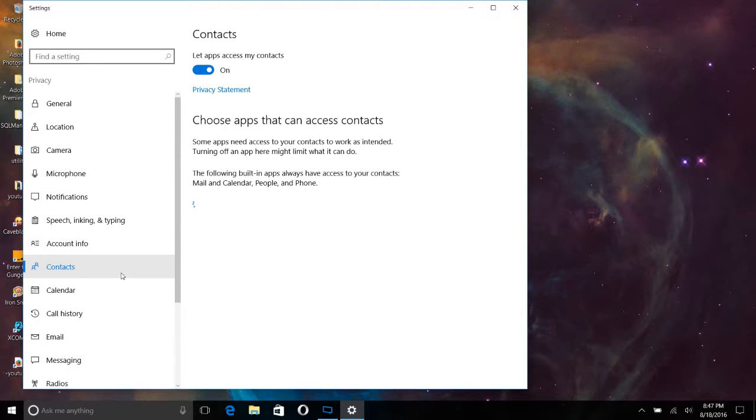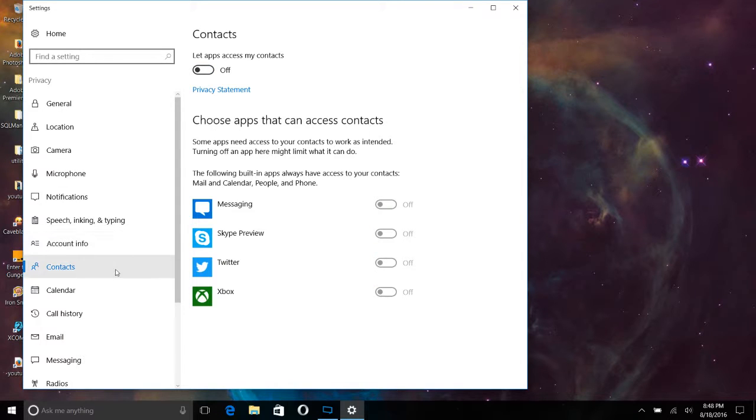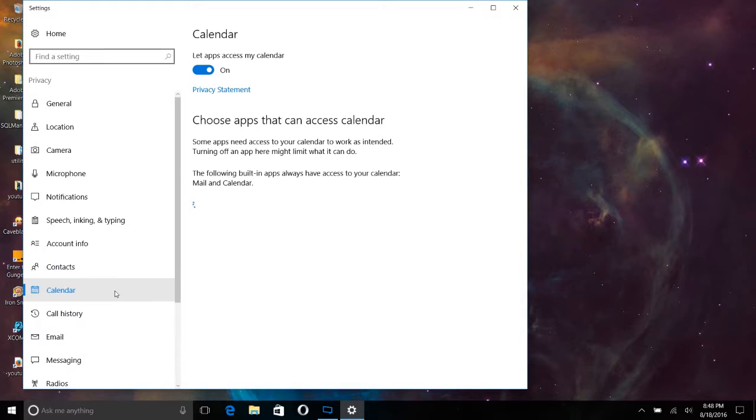Contacts. Let apps access my contacts. There's no reason, in my mind, for that stuff, but you can turn it off by the individual apps here as well. Let apps access my calendar. Again, I don't utilize anything Windows-based,